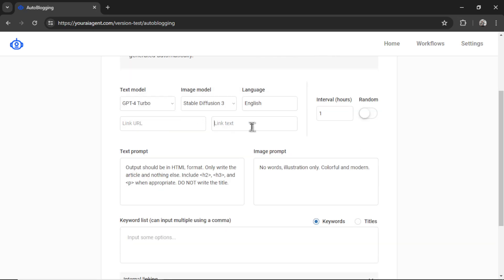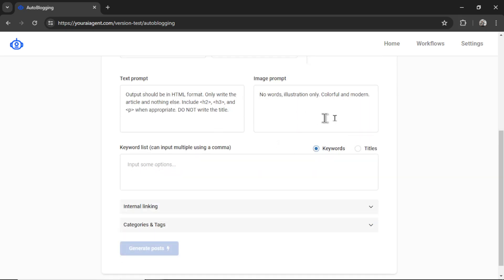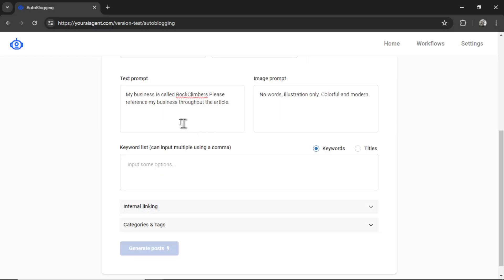Link URL and link text is something that you want to appear at the bottom of your article. This is separate from what we're doing in this video. In the future, I'll make this section a bit more clear. I'm going to leave this blank for now to avoid confusion. Next, we have our text prompt and image prompt. Our text prompt is extra background information we want our models to know. I'm going to delete all of this right here and write, My business is called Rock Climbers. Please reference my business throughout the article. Hopefully, the AI will start to mention my business, and we can use this text in our internal linking feature to get extra traffic and domain authority.